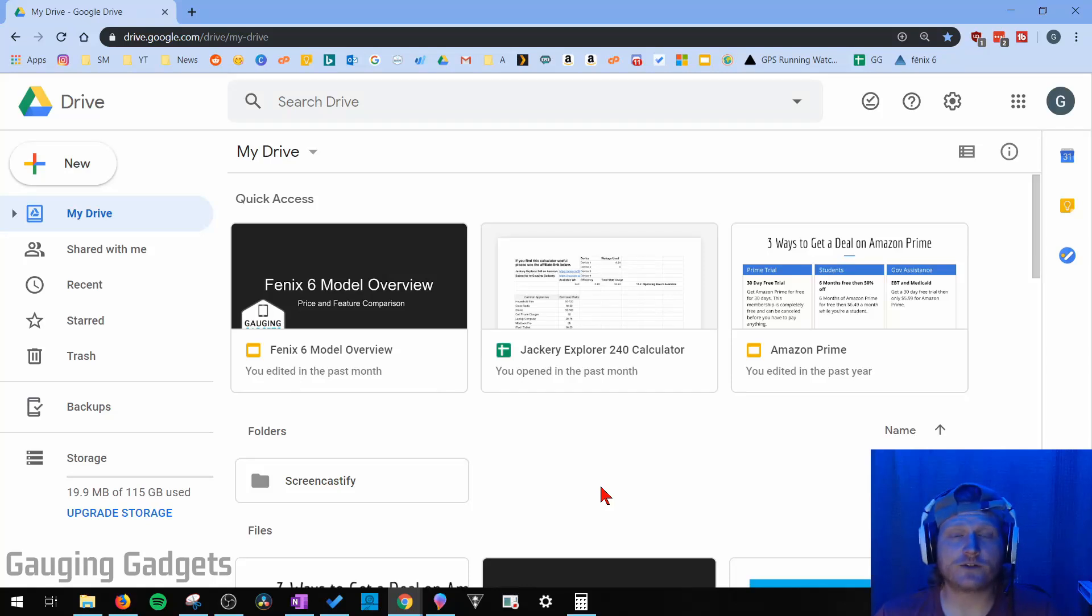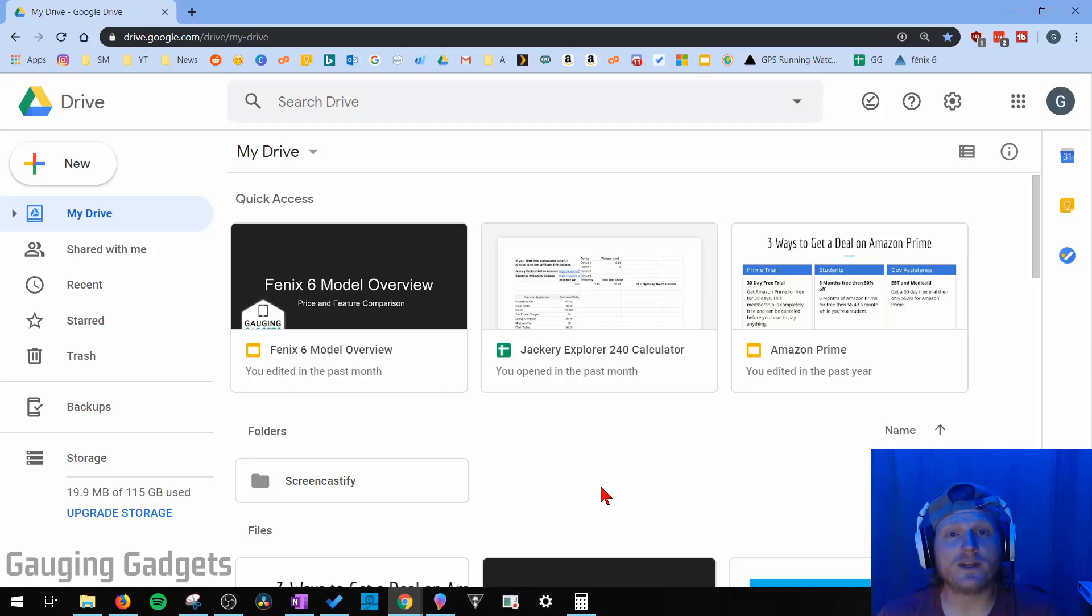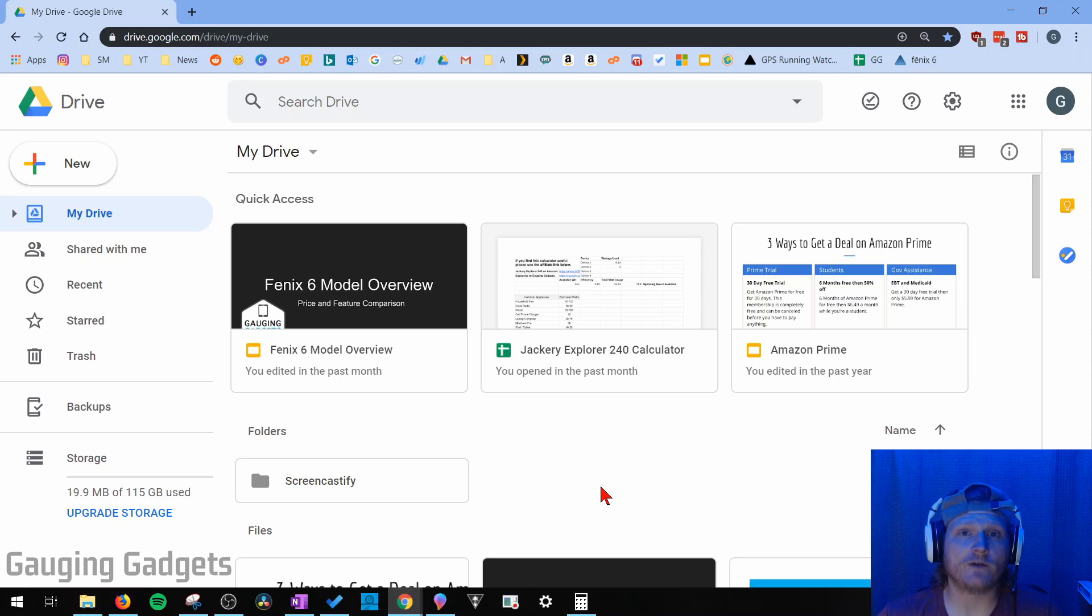Hey guys, welcome to another Gauging Gadgets Google Drive tutorial video. In this video, I'm going to show you how you can easily download all of the files that you have on Google Drive.